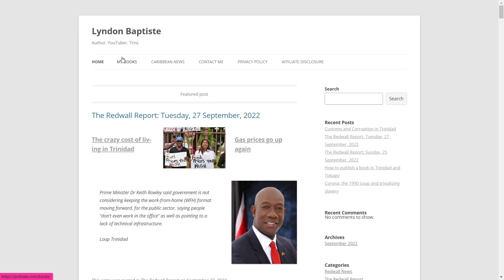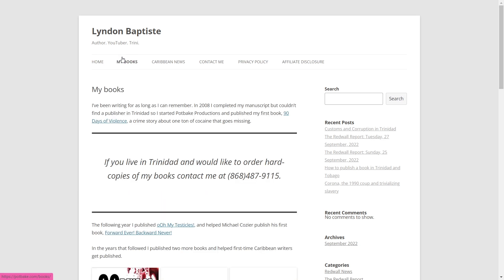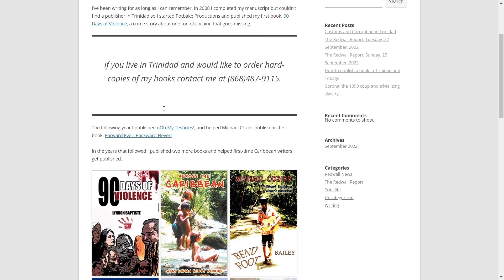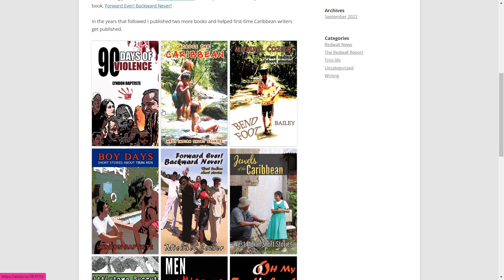Years ago I had a website, even before I started YouTube, and I applied to get it monetized through AdSense. That website was dormant for some years, and I recently relaunched it, so I have to go through this process again. The name of my website is potbake.com — if you want to find out more about my books, you can go there and find links to them on Amazon.